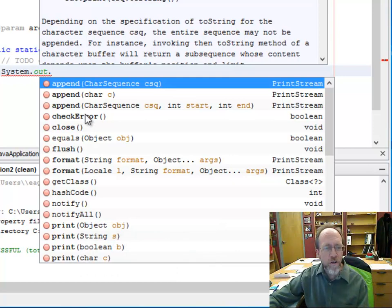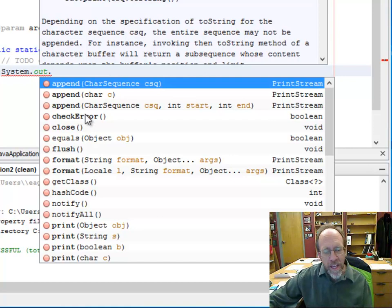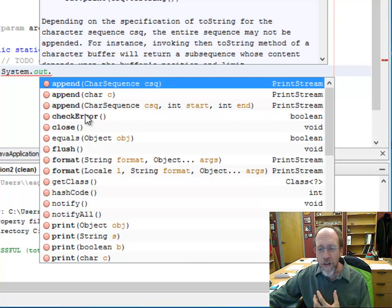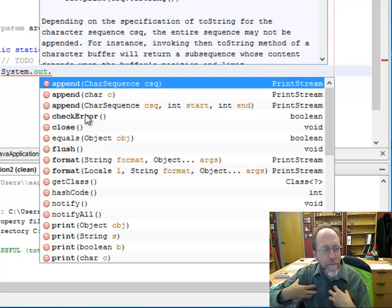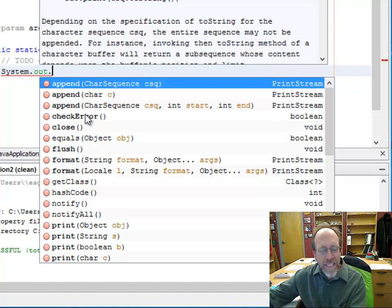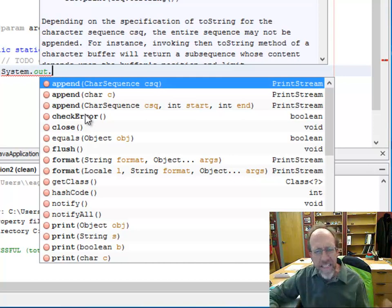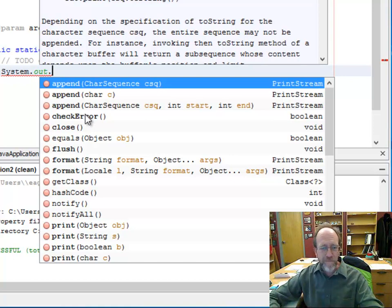I know your head is swimming, but think about it — it's not that hard. I have an object called system with a property called out, and out happens to be a PrintStream. It's like saying: I own a car, my car is a Toyota. My Toyota is an object that is a property of me. I am system, I have a car. It's just plain old simple English, but for computers.